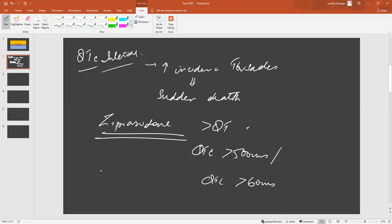Patients on Ziprasidone can suffer from these changes in rhythm if they have concurrent hypokalemia, underlying cardiovascular disease, or pre-existing QT interval prolongation.